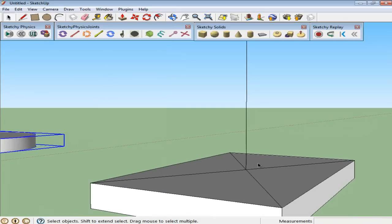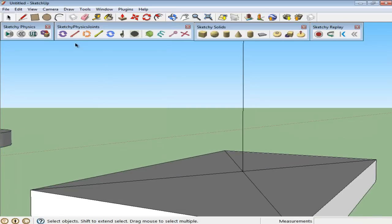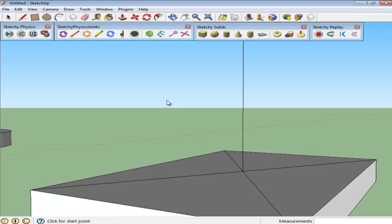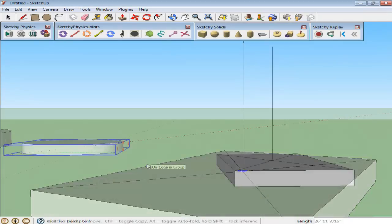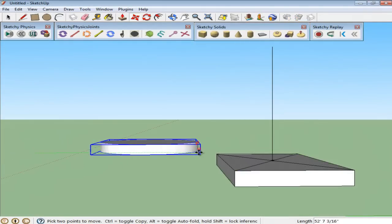Now zoom in to the extruded rectangle and select the Hinge Joint option. While this joint is selected, click once where the path is intersecting the shape and then define the path.